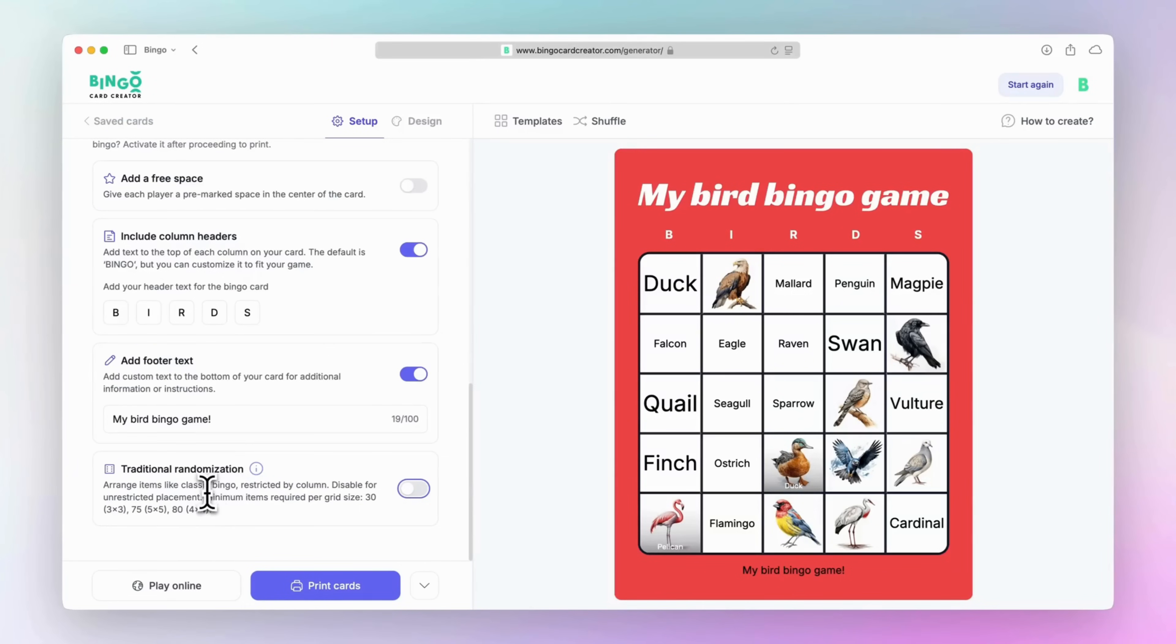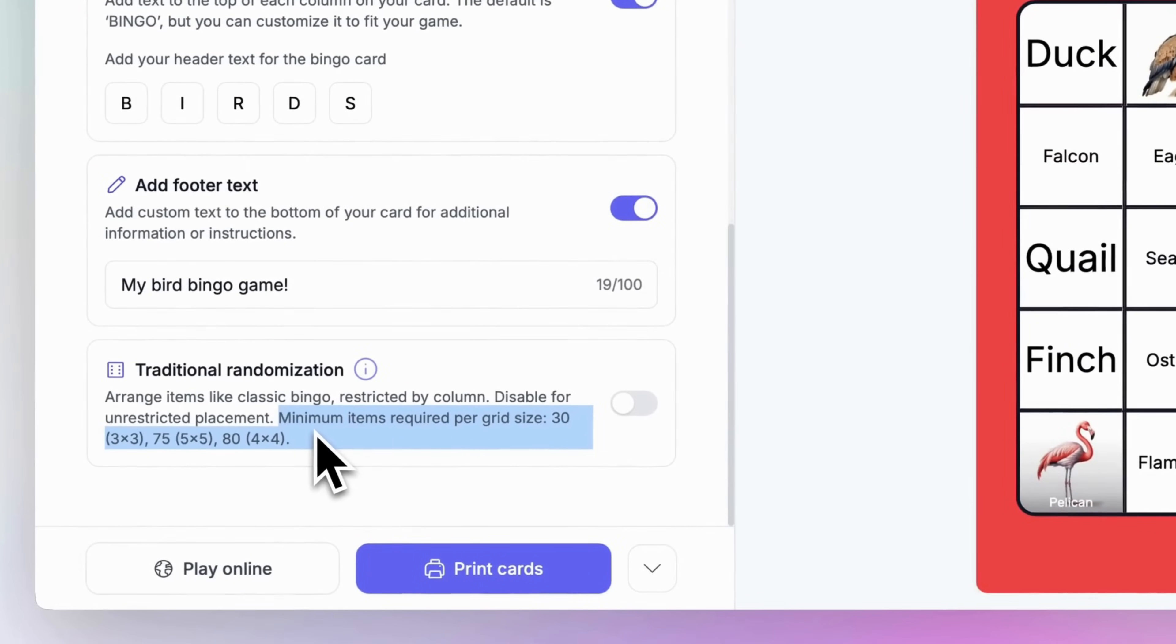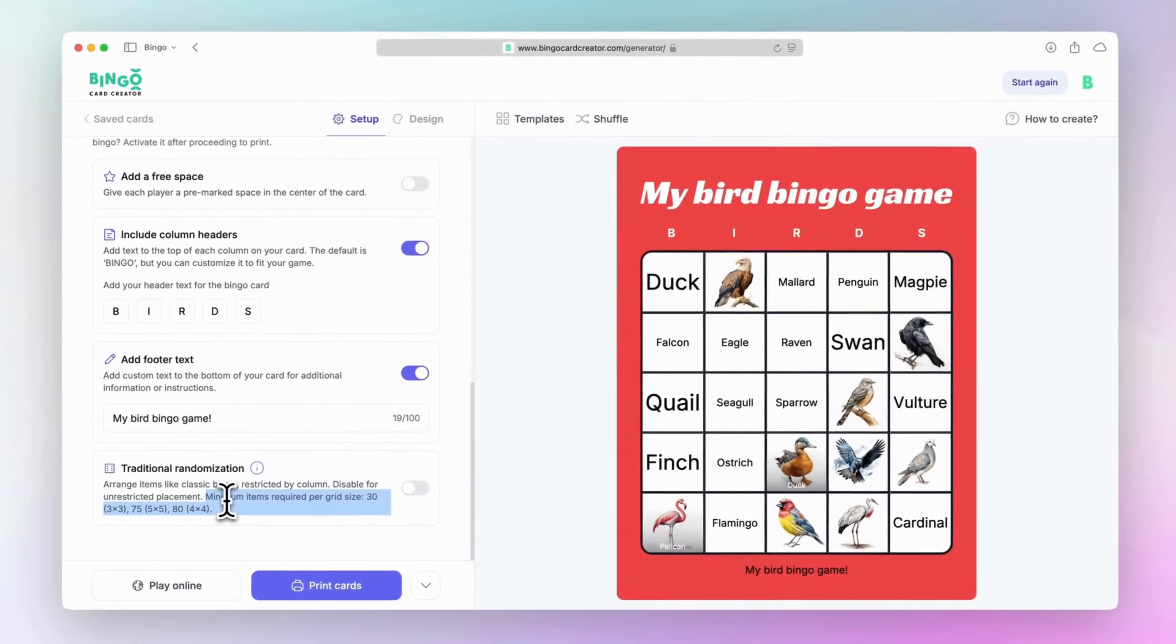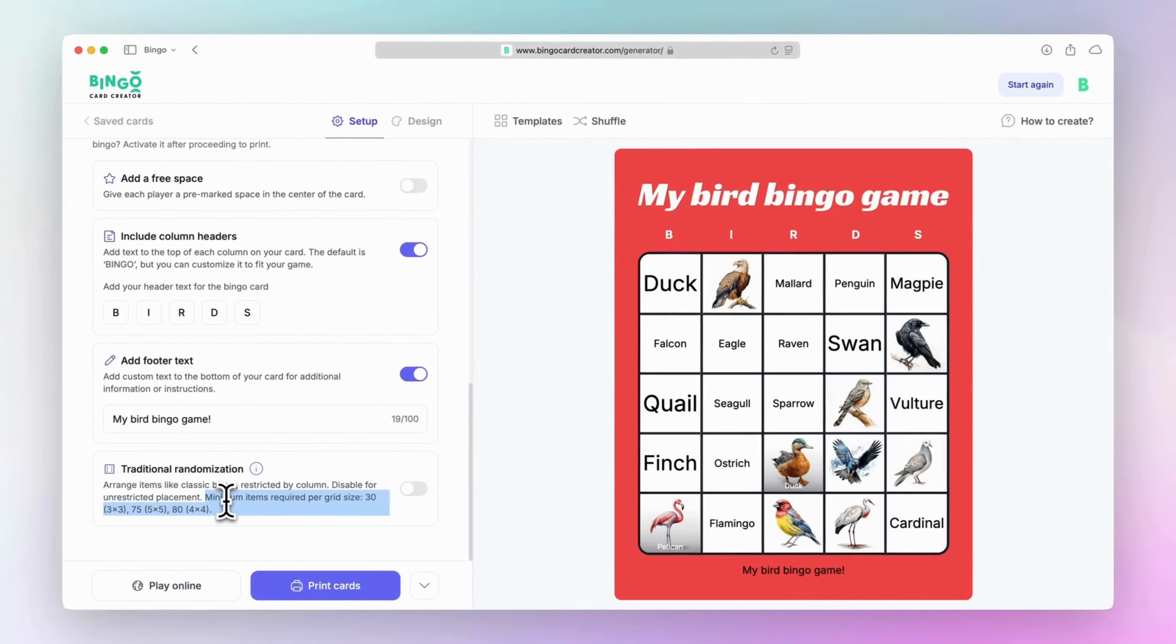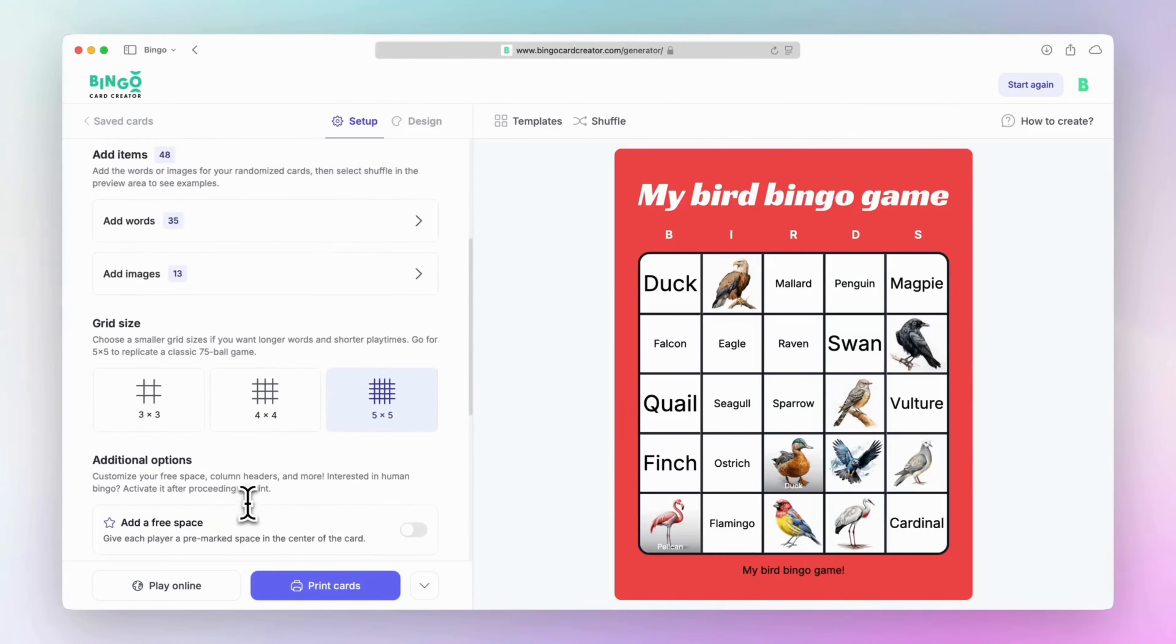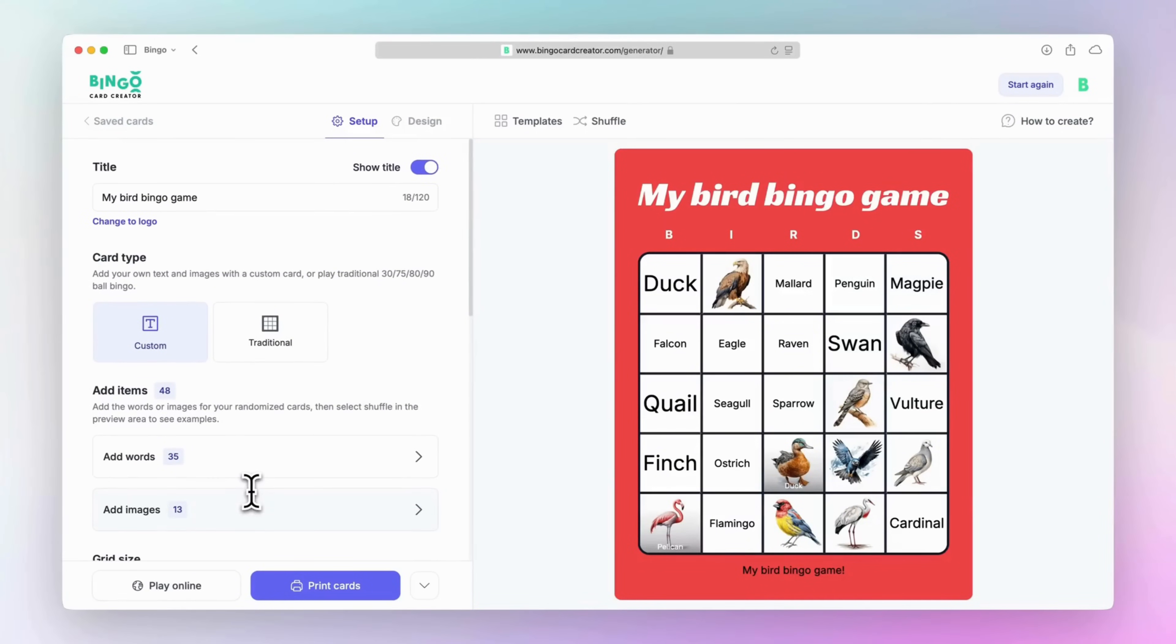Just a heads up, if you activate this option, there will be a minimum number of items needed based on the grid size. 30 for a 3x3 card, 75 for a 5x5 card, and 80 for a 4x4 card.